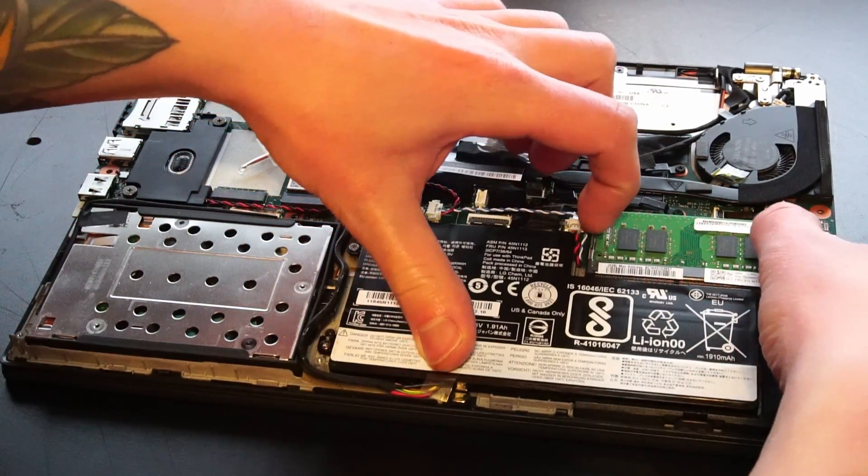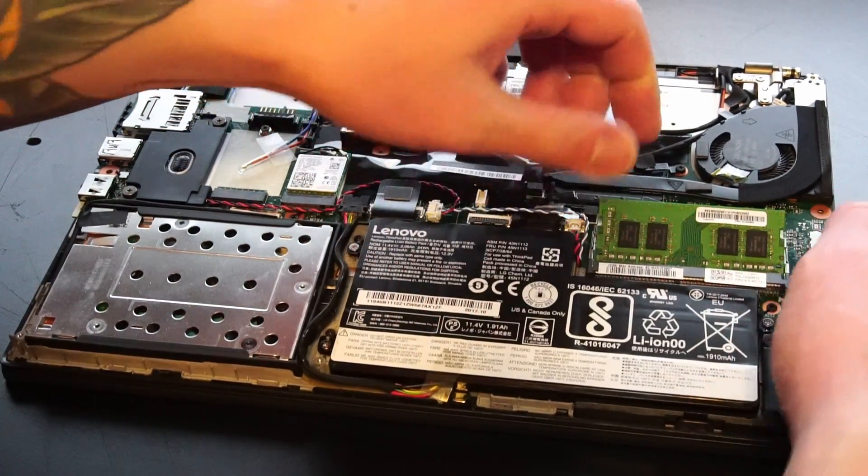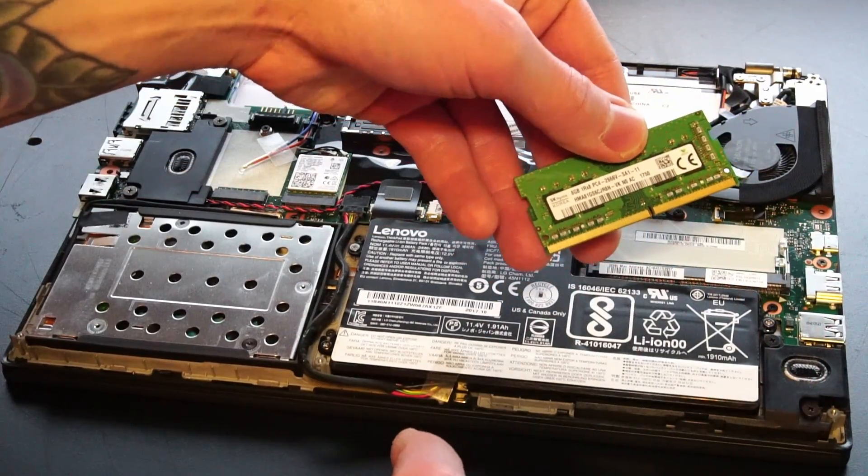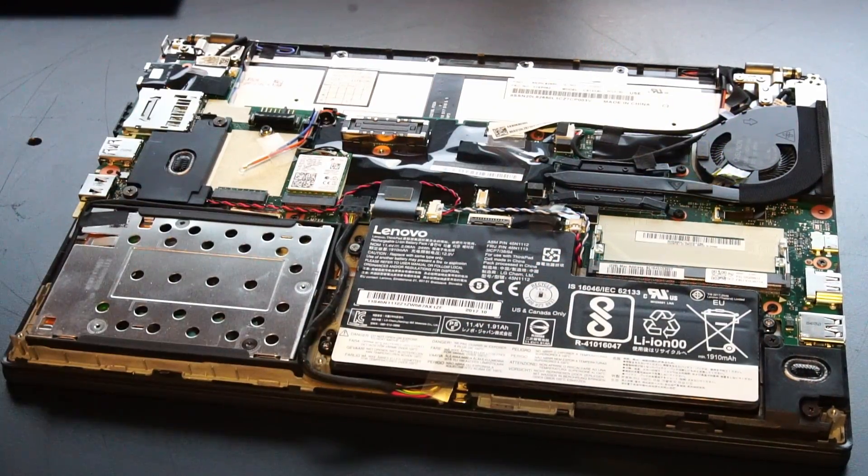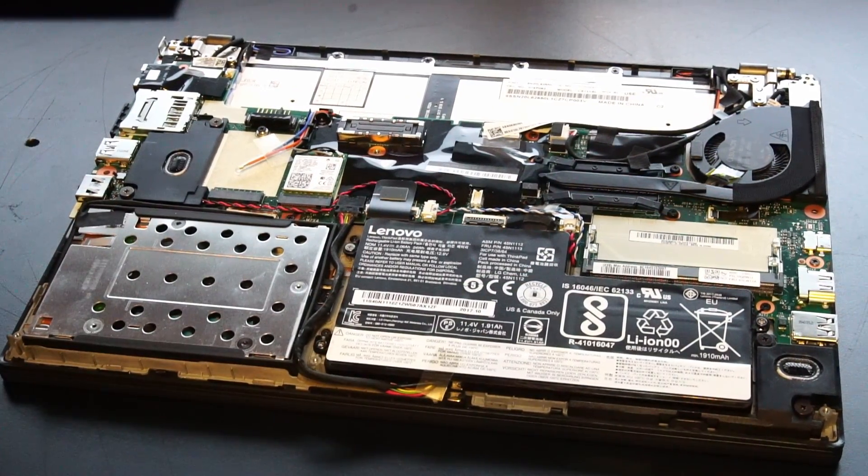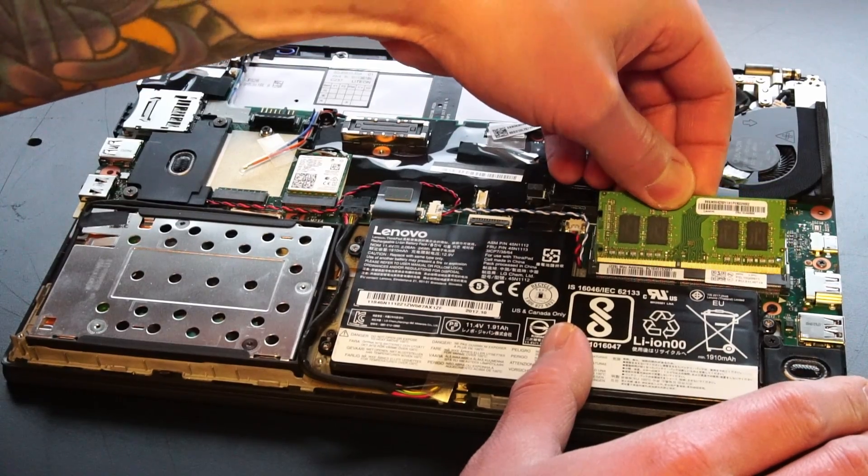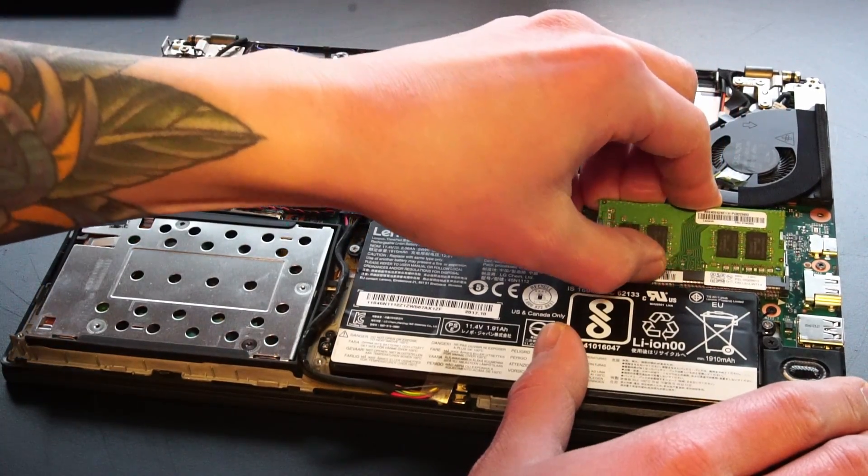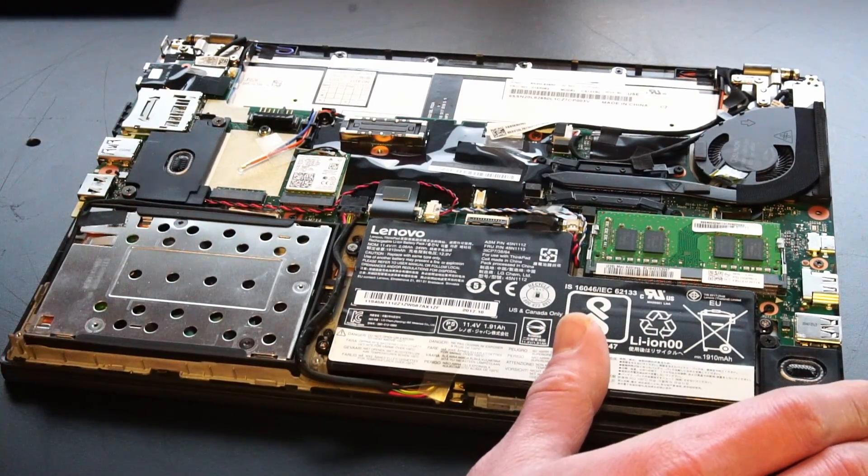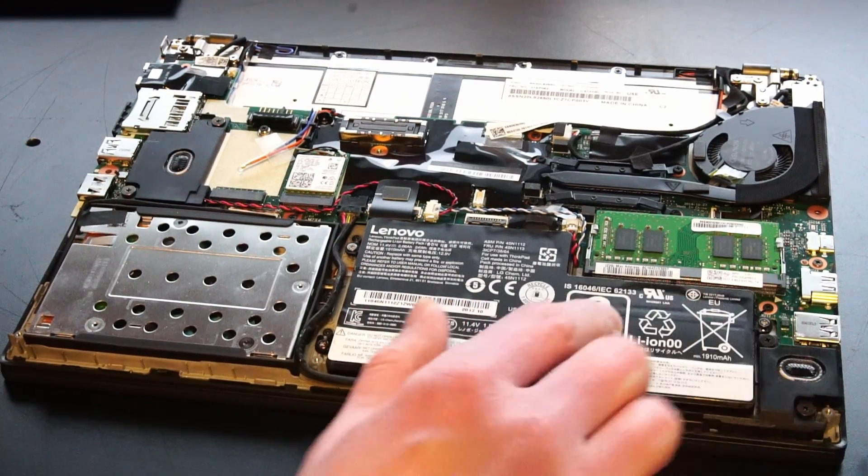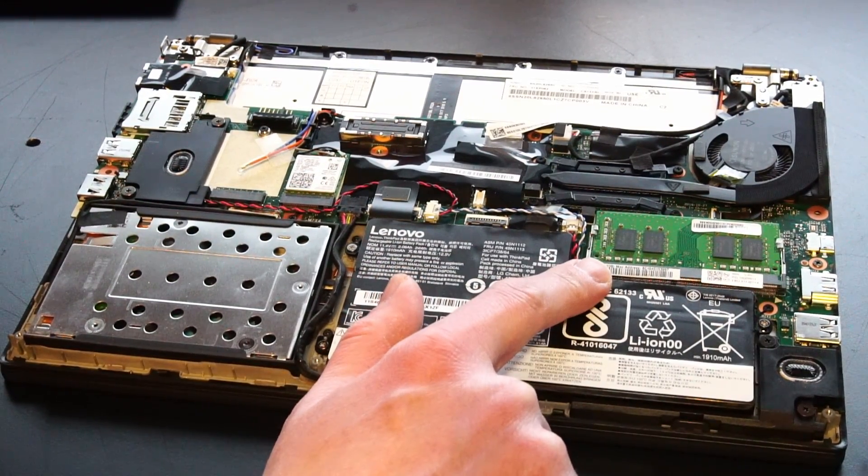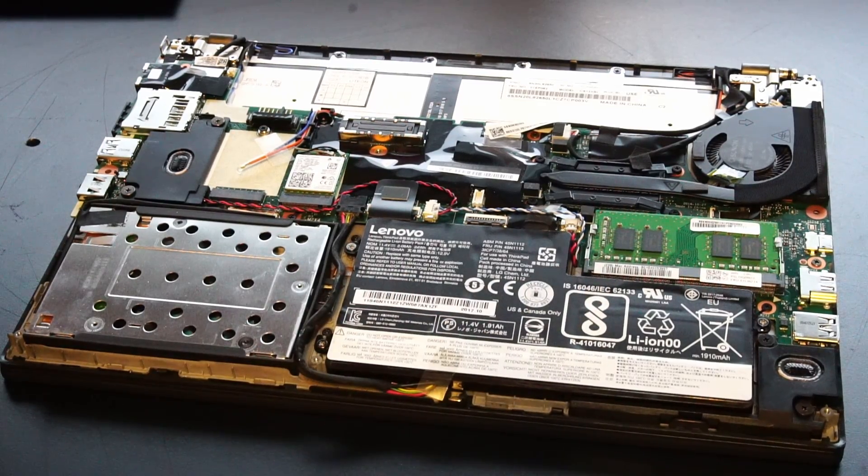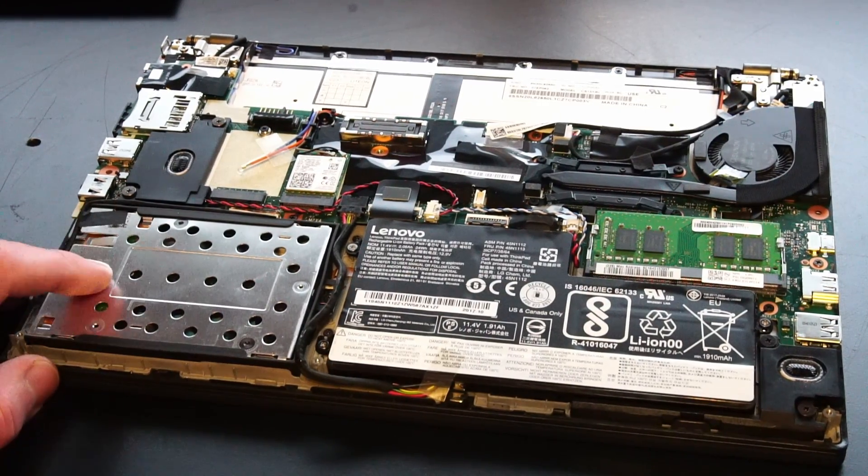So here we have our one single RAM slot. Unfortunately, there's no soldered RAM on this motherboard. We are limited to single-channel RAM. It would be nice to install a 16GB RAM stick, but right now all I have are 8GB sticks.